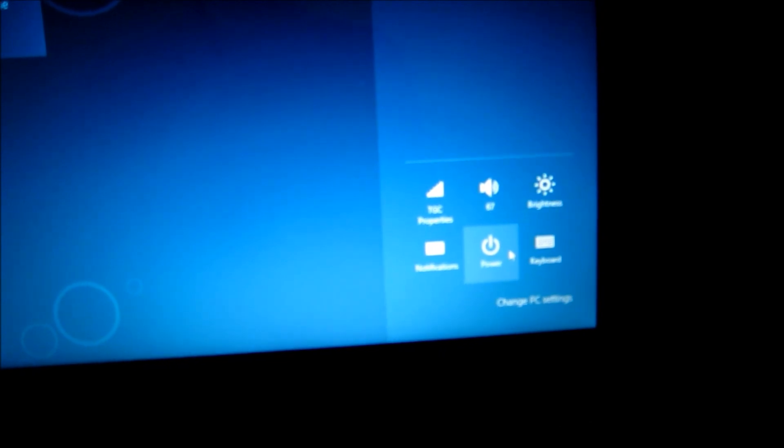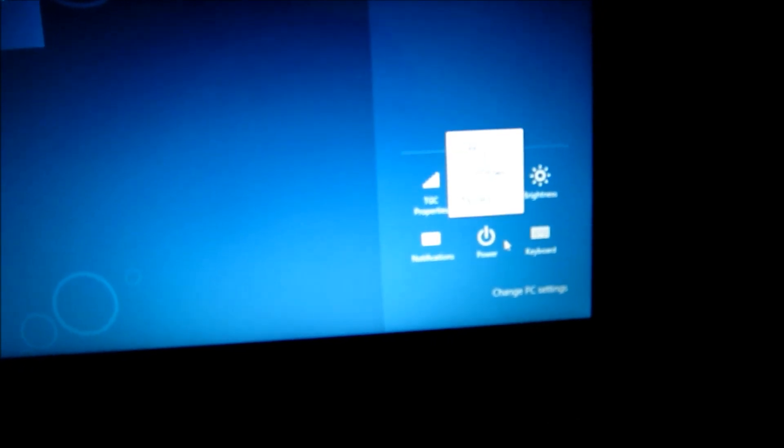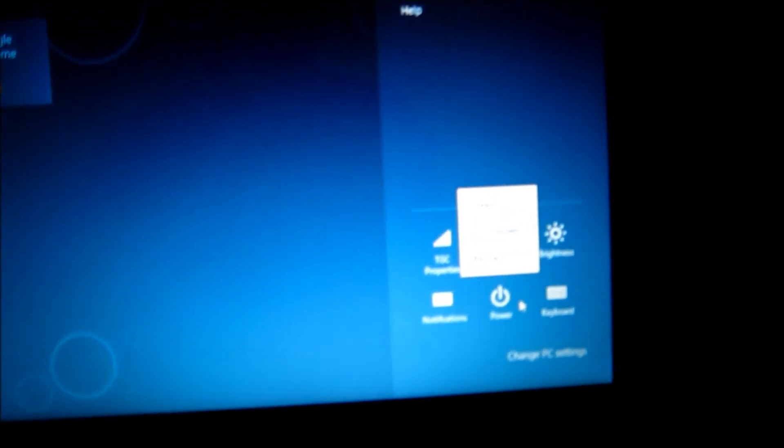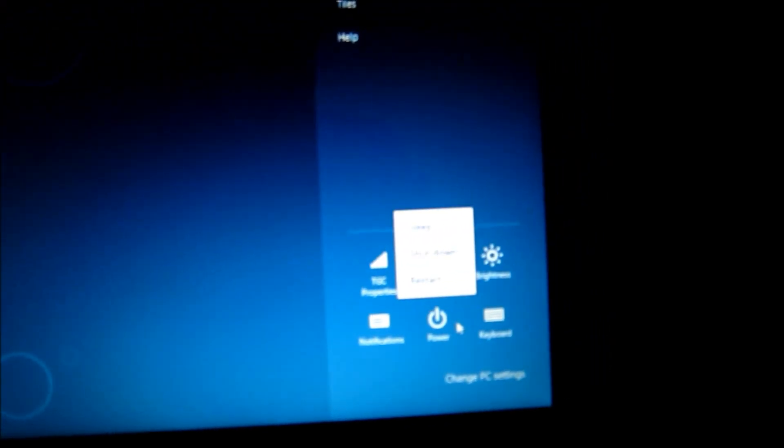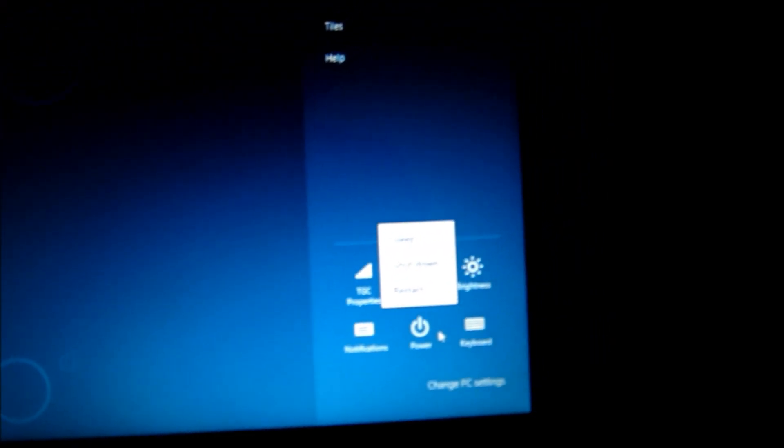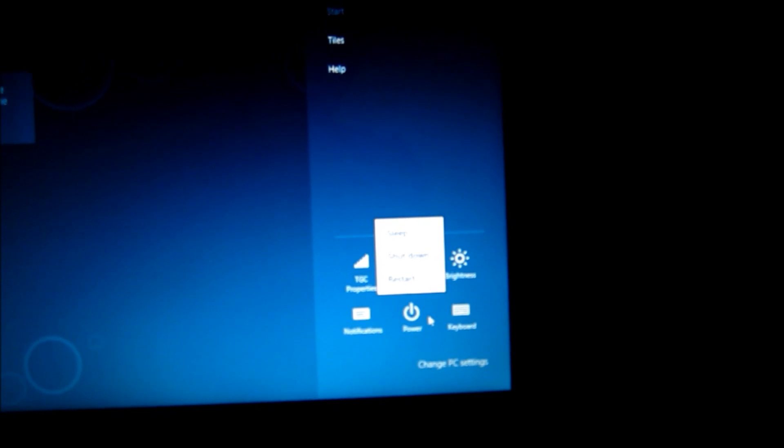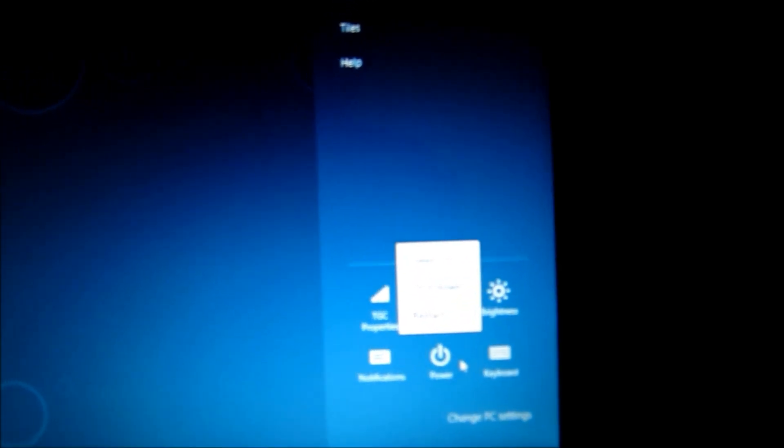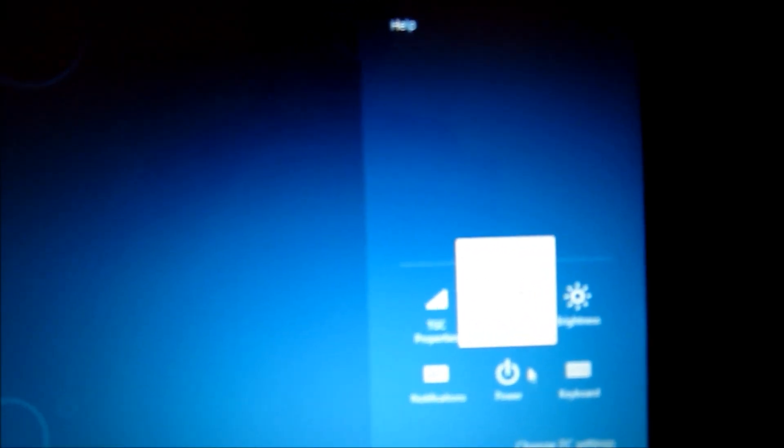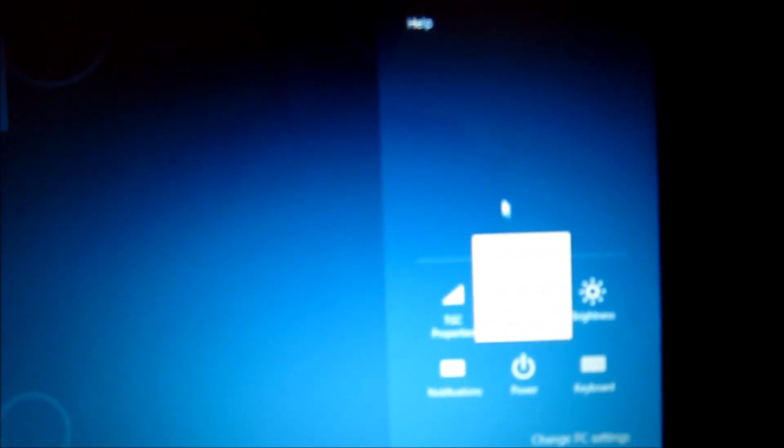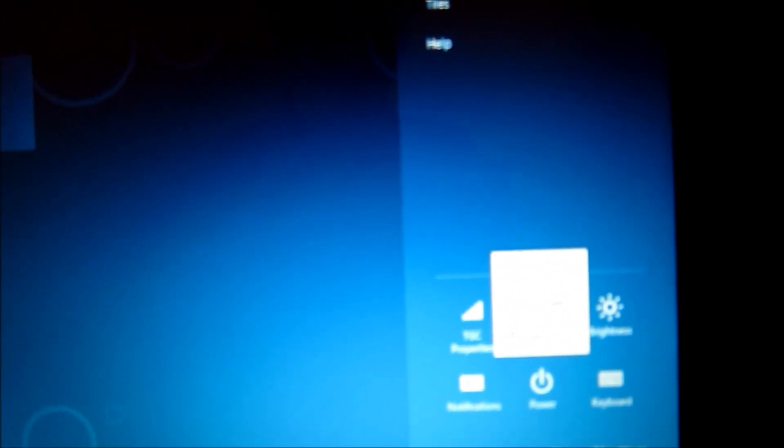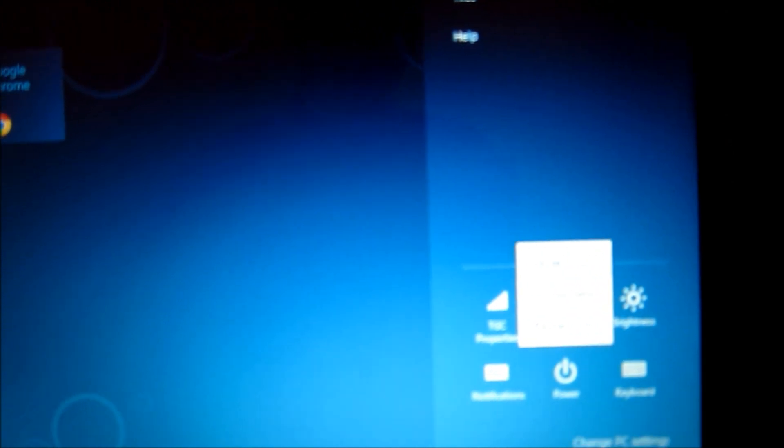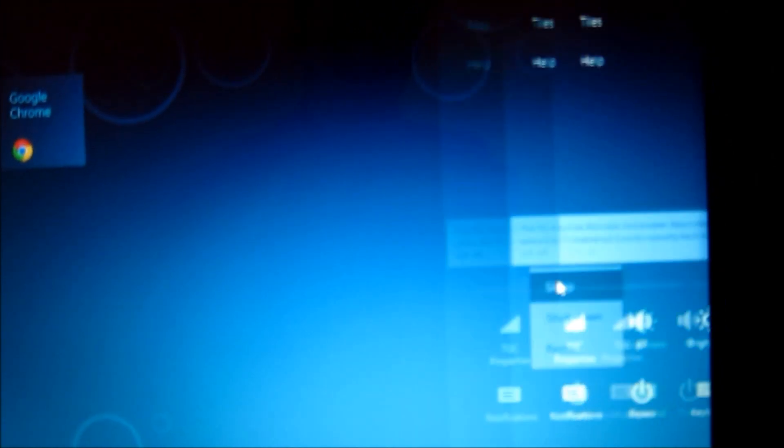So just click on that and it will present you with three choices of sleep, shutdown or restart. So I'm just going to put to sleep my laptop which is the first choice here and there it goes.